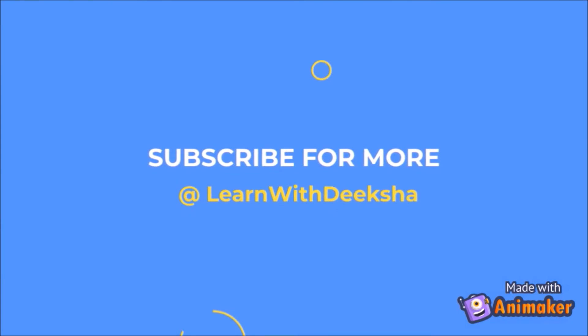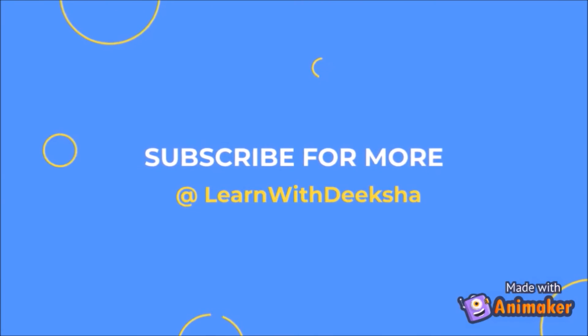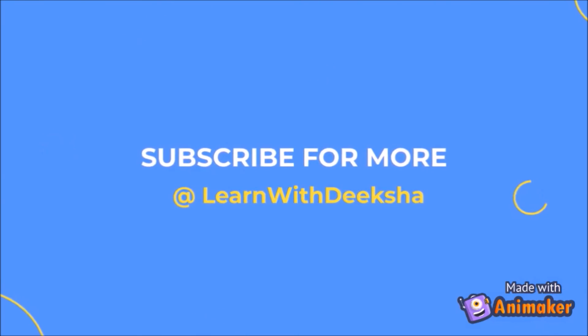Thank you for watching my video. Please like and subscribe my channel and share your feedback in comment section. Thank you.